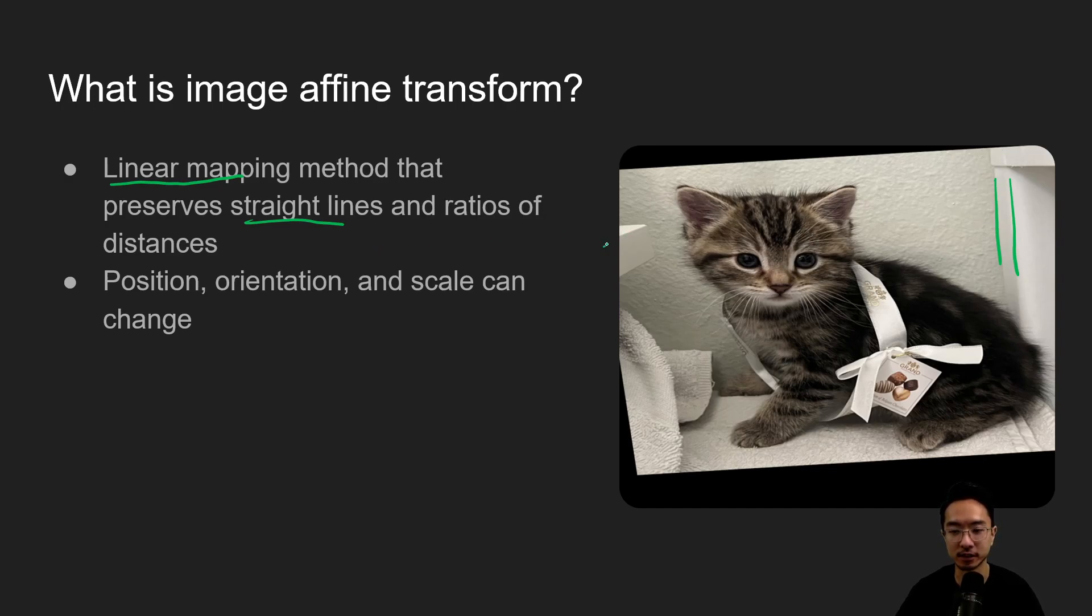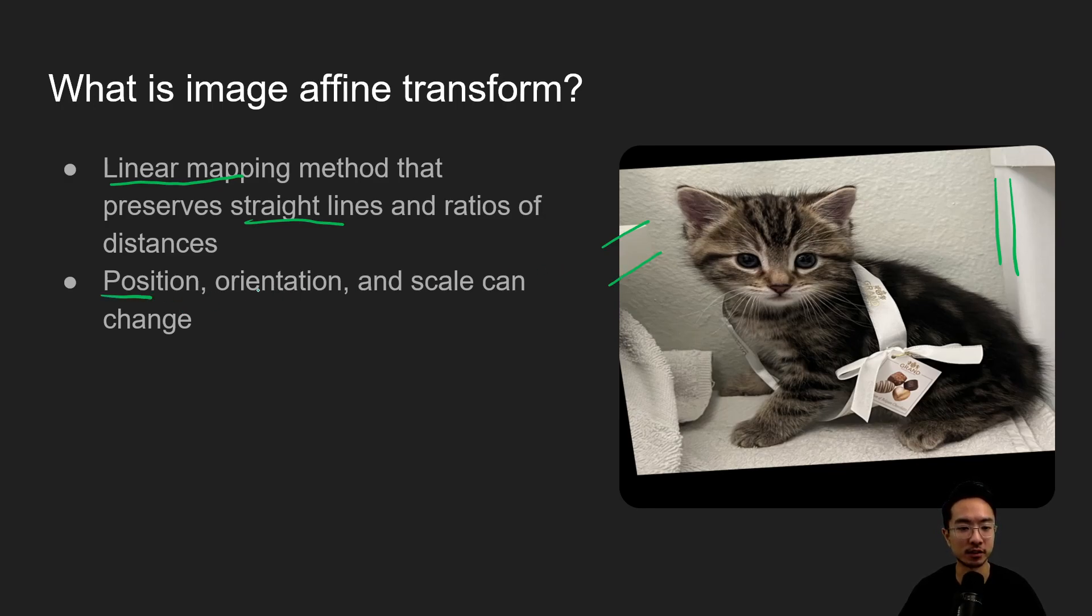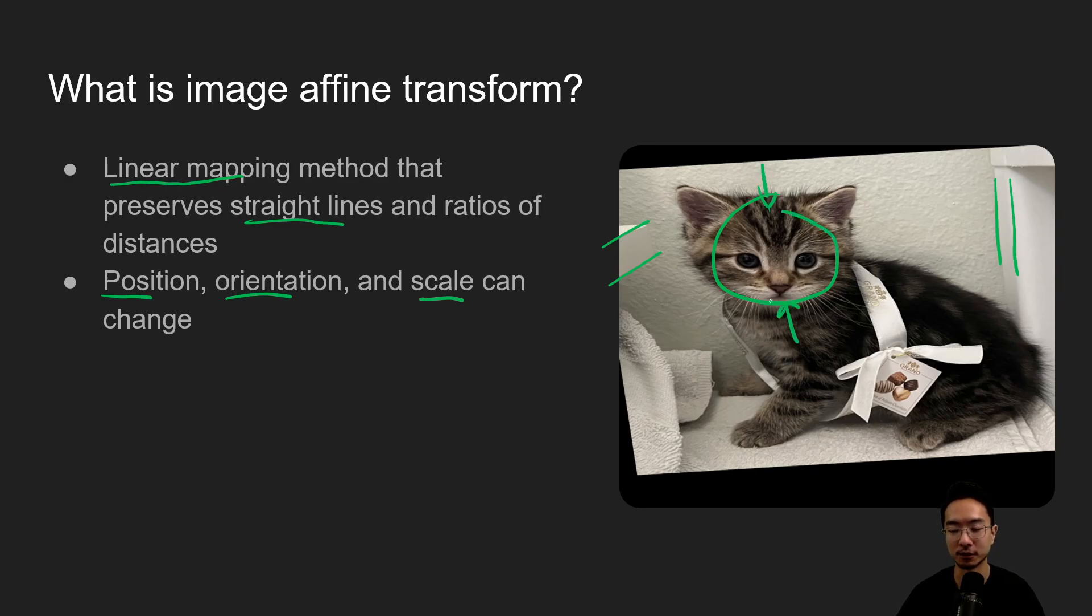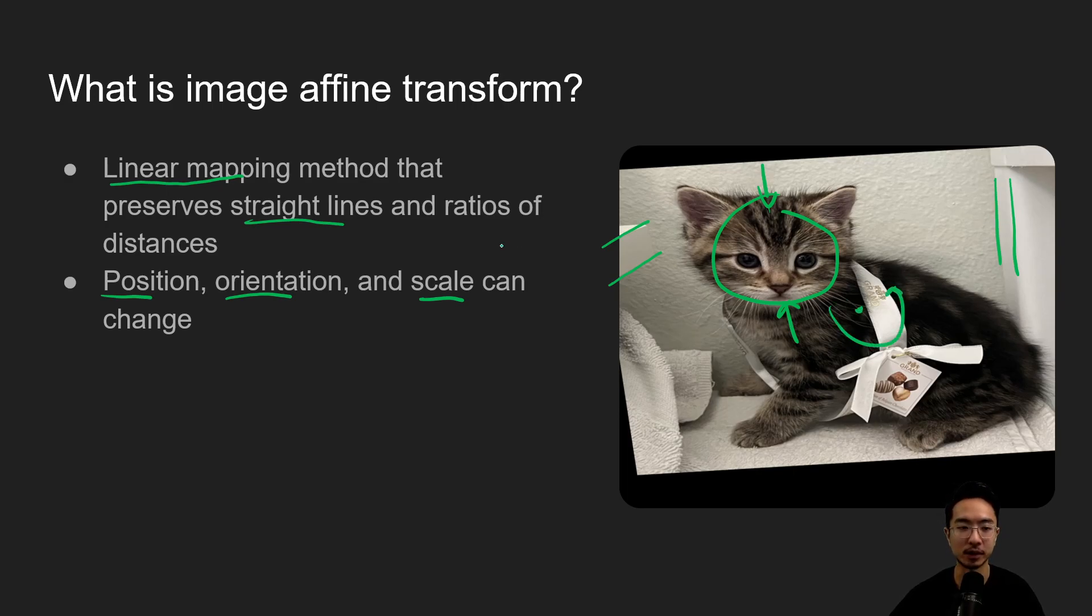You can see here as well these two lines are still parallel. But the thing that changes is position, orientation, and scale. These things can change. So as you can see obviously the cat's face has been kind of squished a little bit, right? So different things are changing. You can see there's some rotation going on here, but the linear mapping preserves these parallel lines.